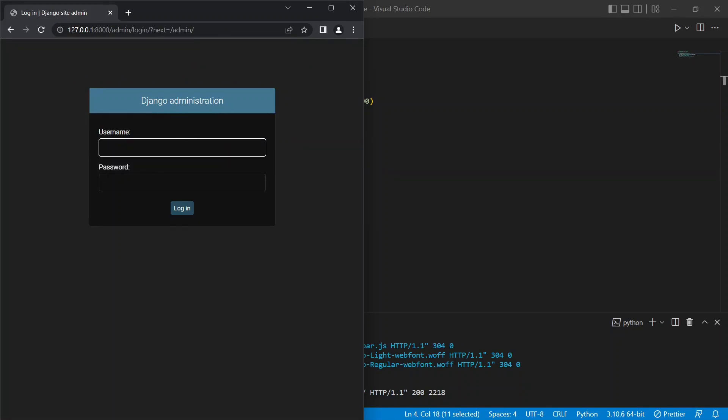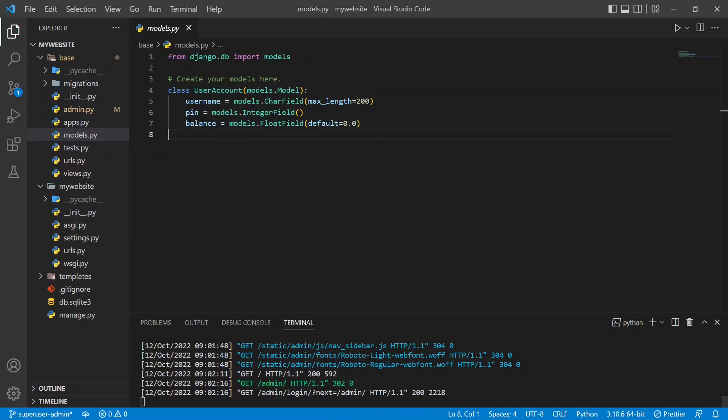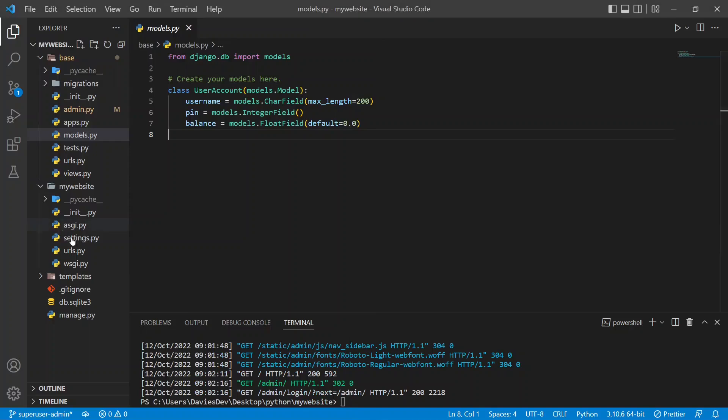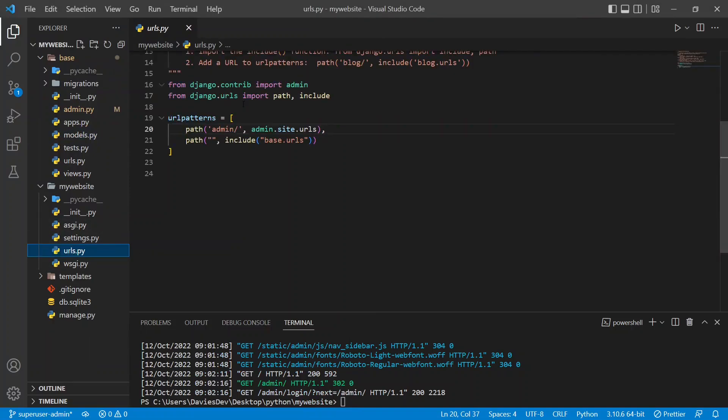So where are we going to get this username and password? This is actually the Django admin panel which you can use to interact with your database with the UI already created by Django. And now they're asking us for a username and password we have to create.